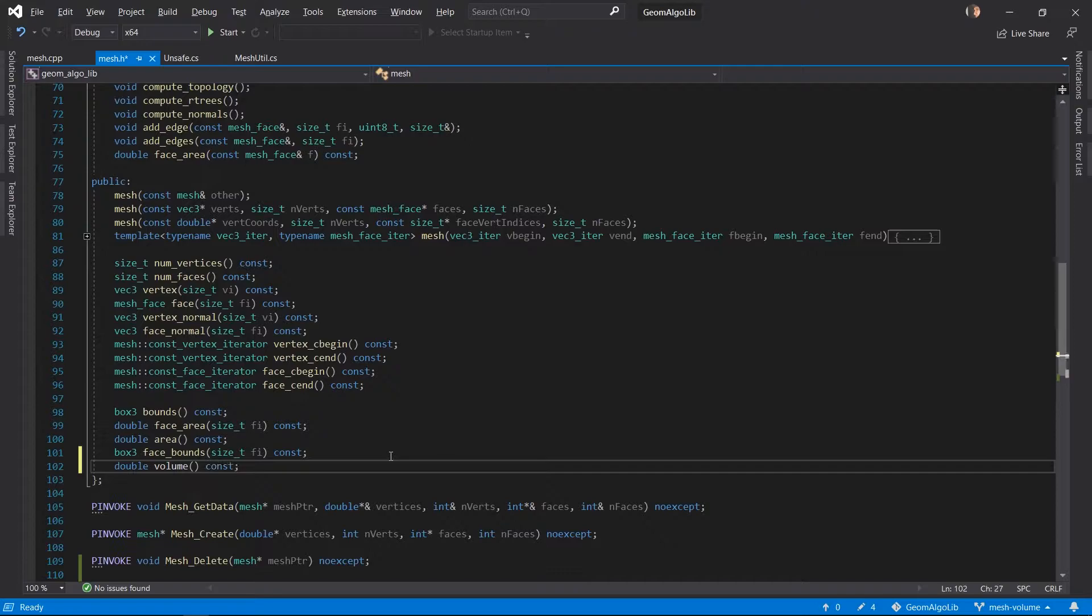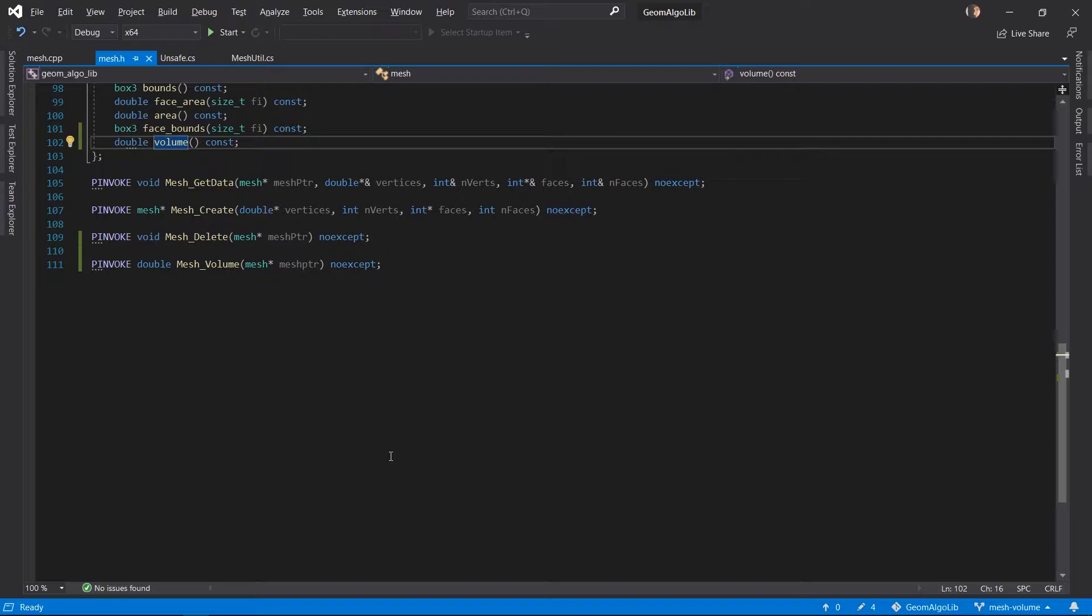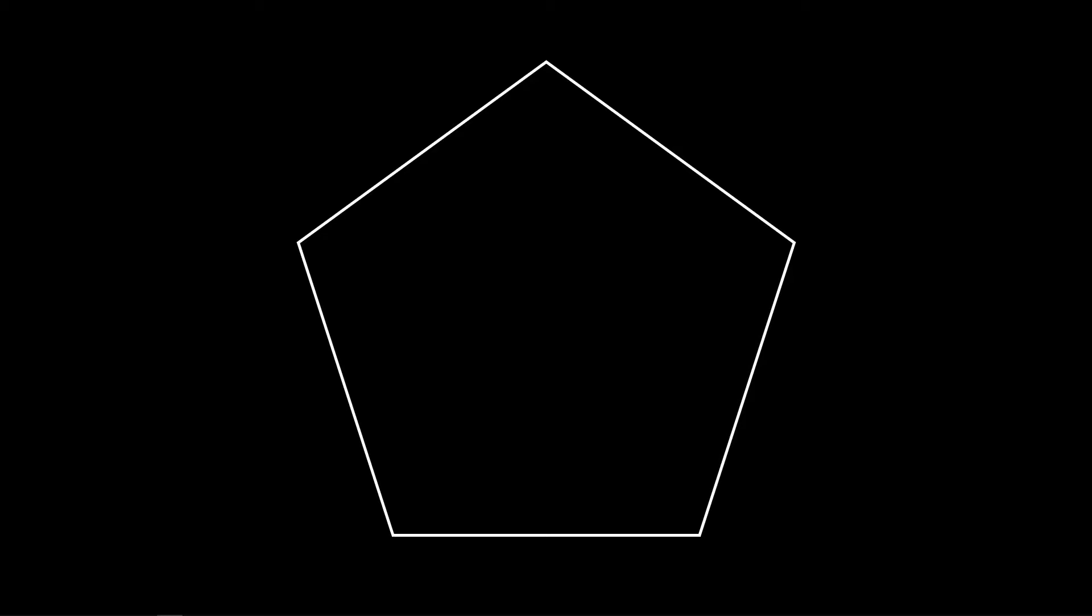Now before we write any logic inside this function let's instead take a step back from the code, understand how the algorithm actually works and then we can jump back into the code and actually get it working. To make this algorithm easier to understand let's bring it down into two dimensions and consider this polygon.